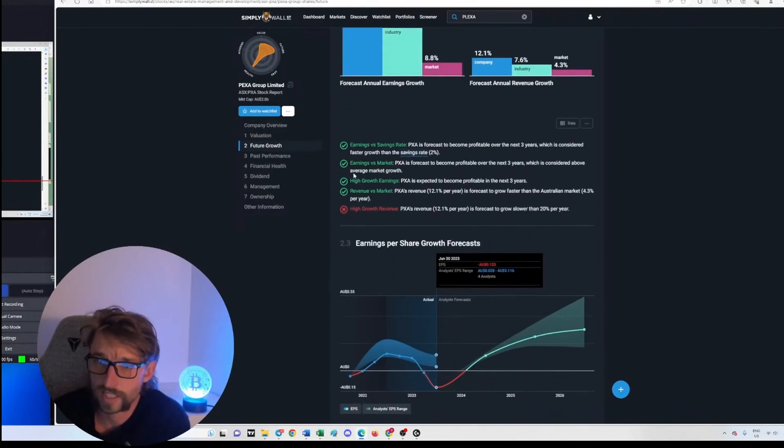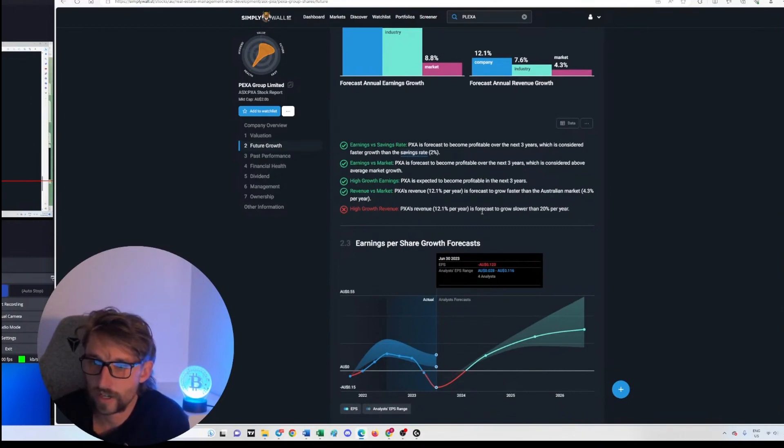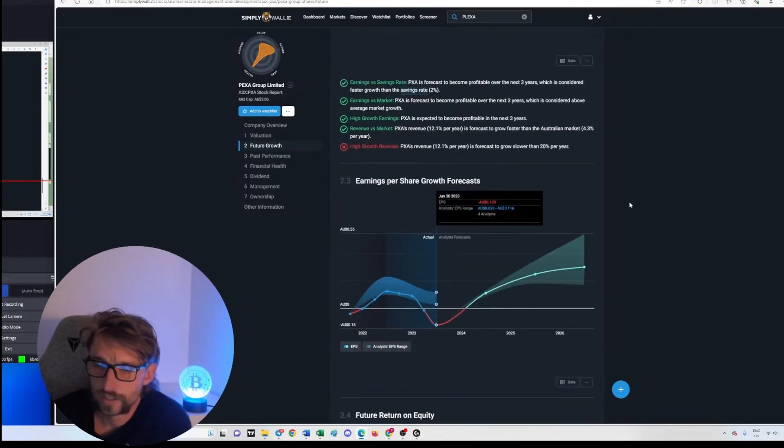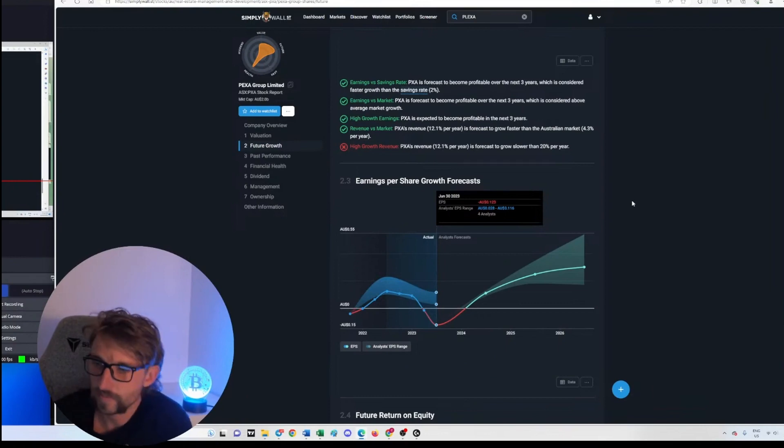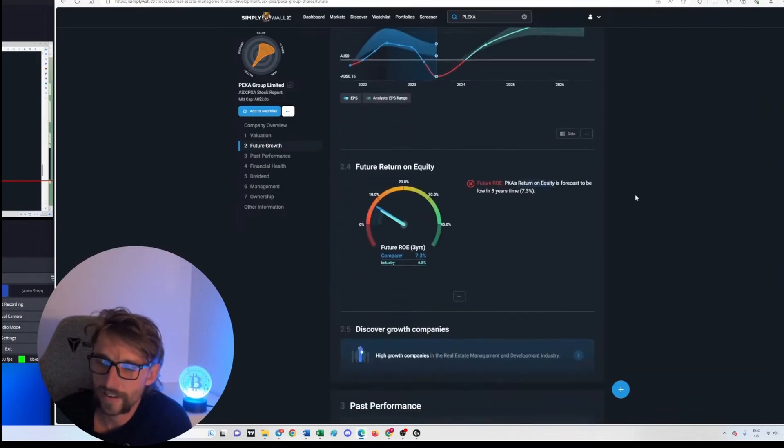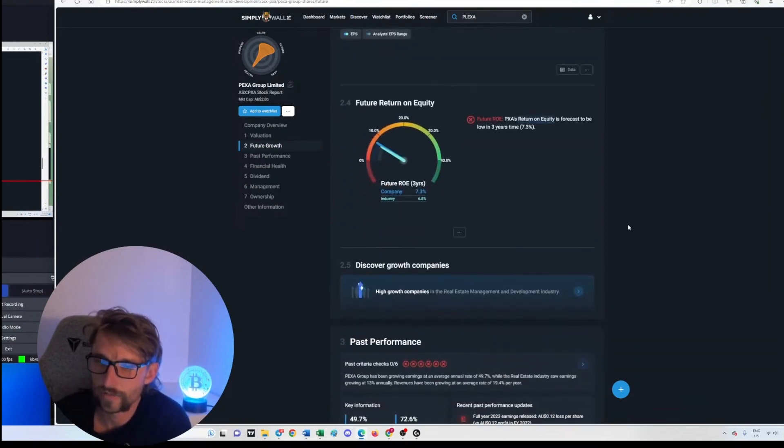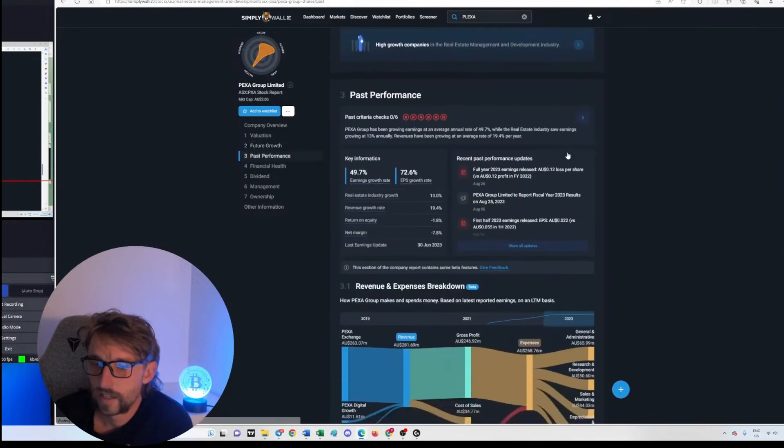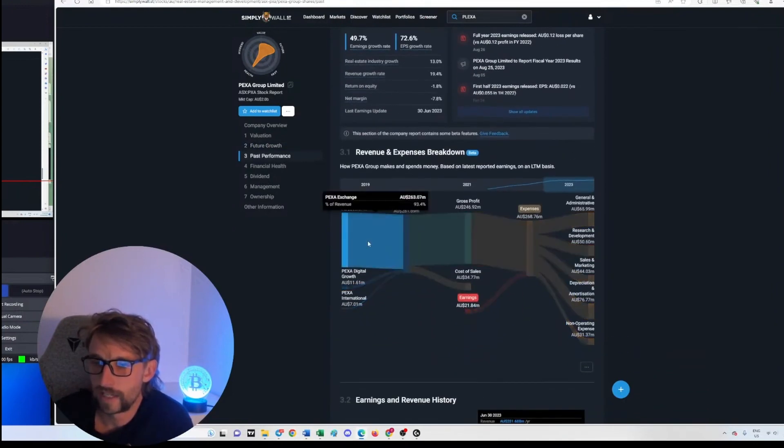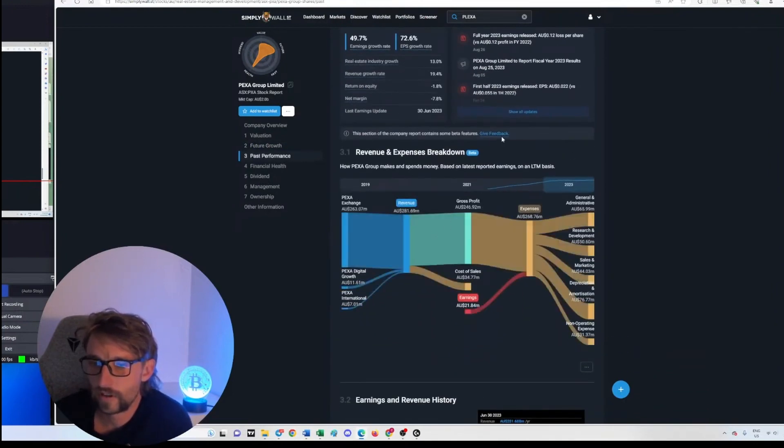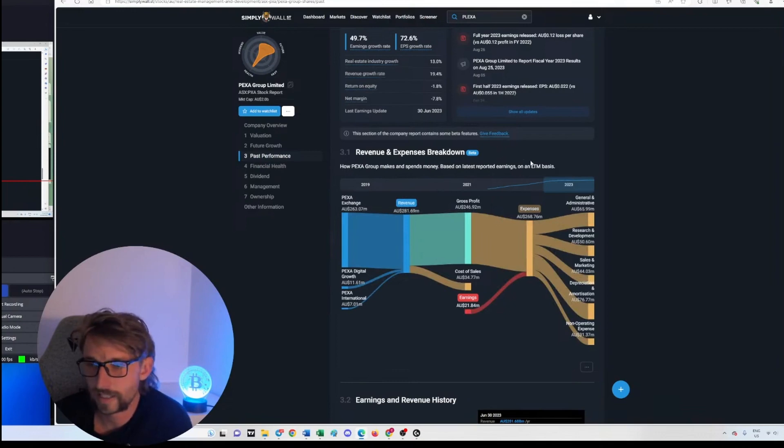Revenue is going up. Where's that going? We'll see how much debt that we have. They've got a couple of ticks here: earnings versus saving rate, earnings versus market, high growth earnings. So they've got a lot of ways to forecast these things. P/E ratios, all the different ratios, return on equity.